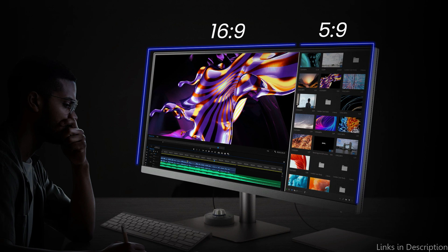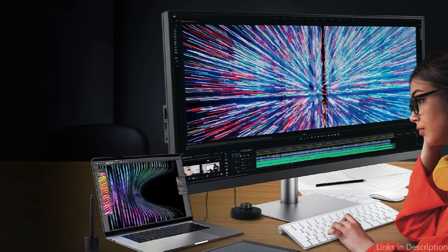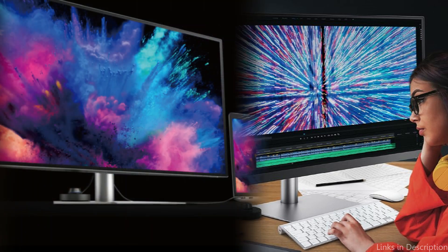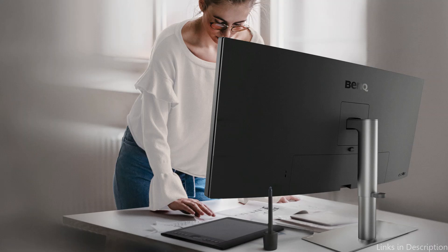For MacBook Pro buyers looking to improve their viewing and usage experience, the BenQ PD 3420Q monitor is an attractive option thanks to its excellent combination of utilitarian design and visual quality.